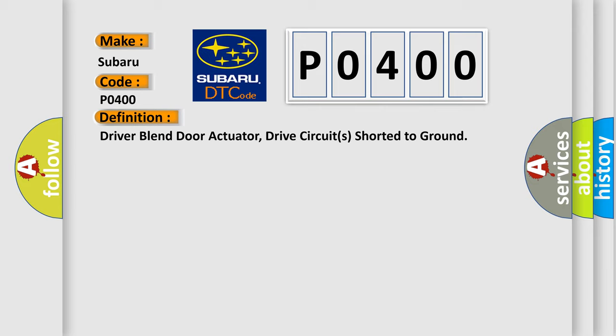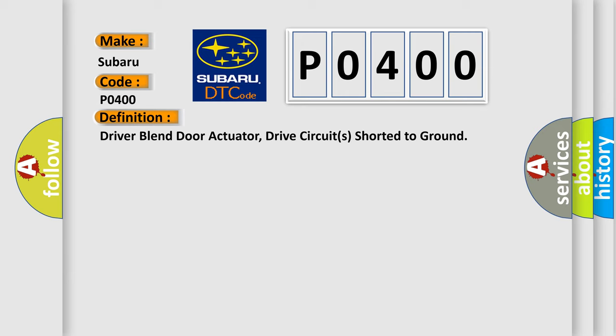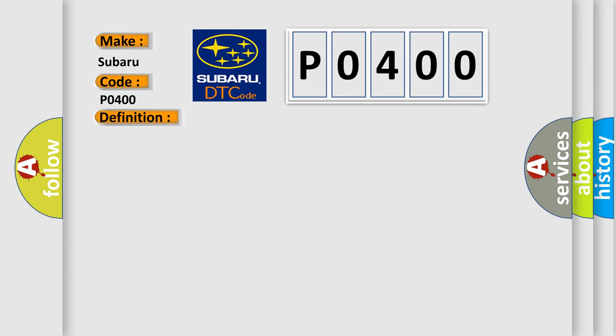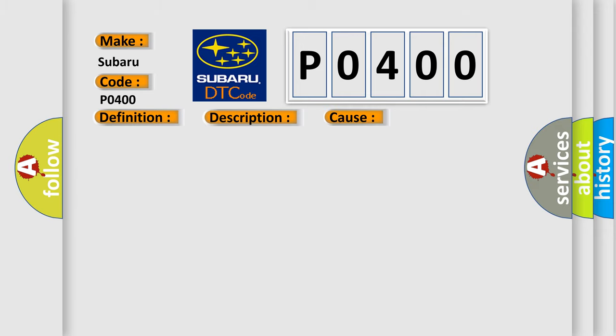And now this is a short description of this DTC code. The module senses excessive voltage drop on the actuator feedback circuit, indicating a short directly to ground. This diagnostic error occurs most often in these cases.